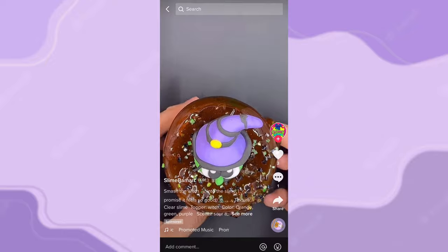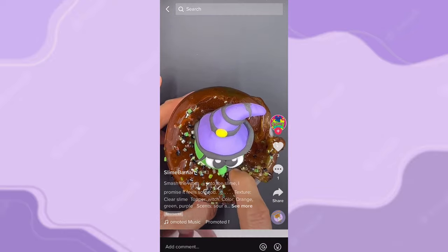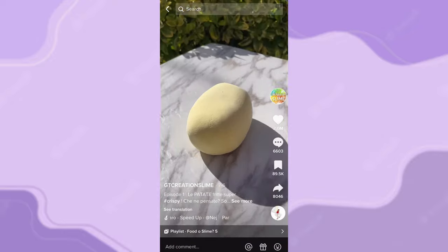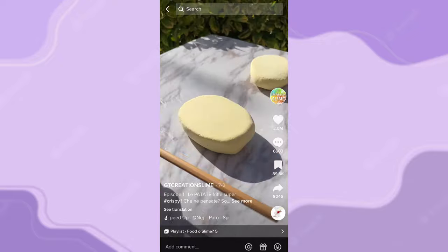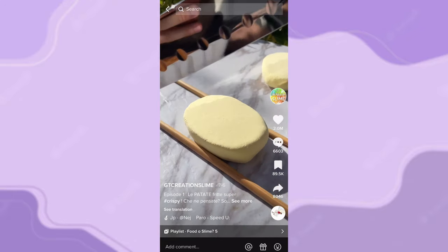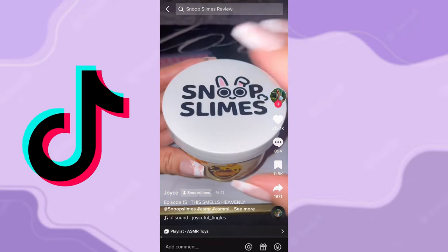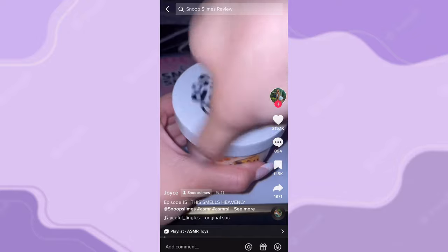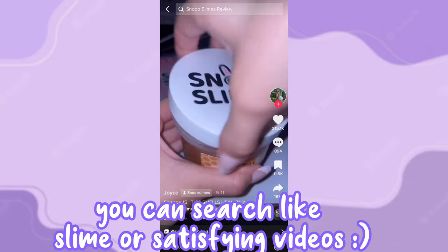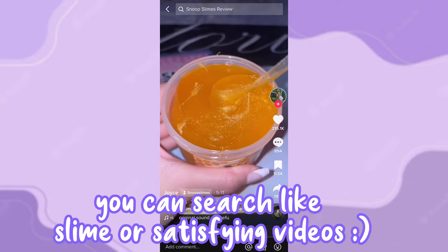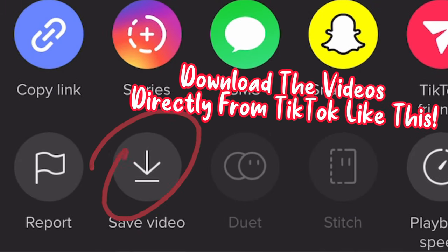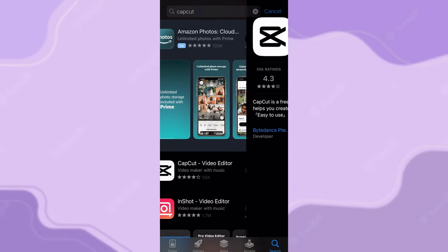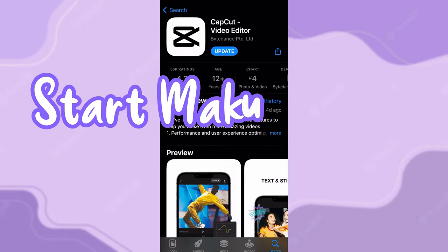If you want to do a game in the background, all you have to do is screen record yourself playing the game. If you want slime, search on TikTok or YouTube for slime backgrounds, and when you find one you like, just save it.